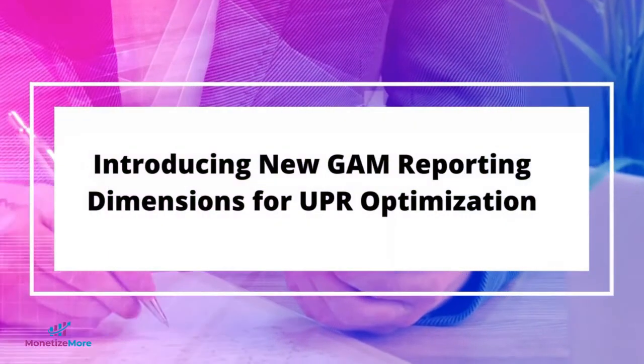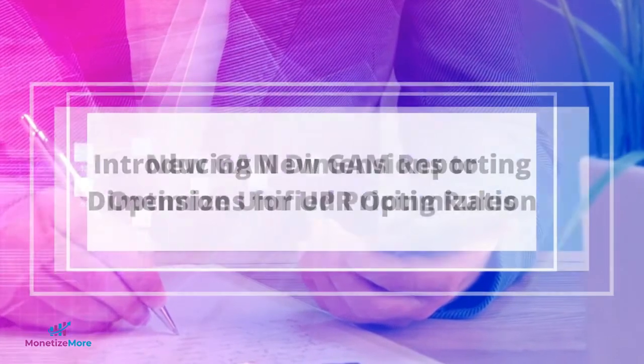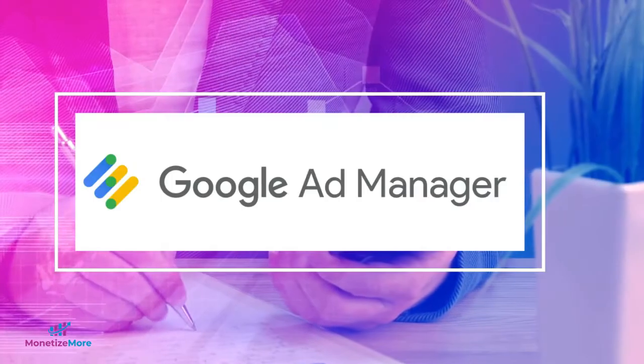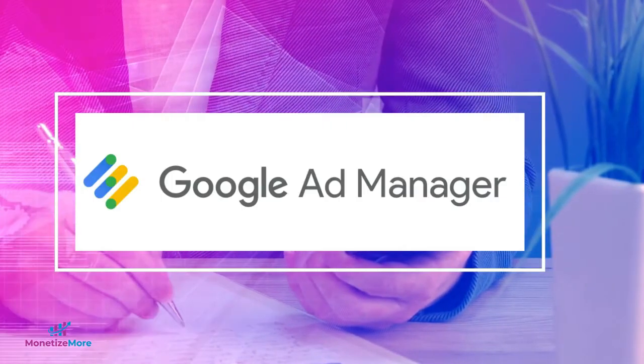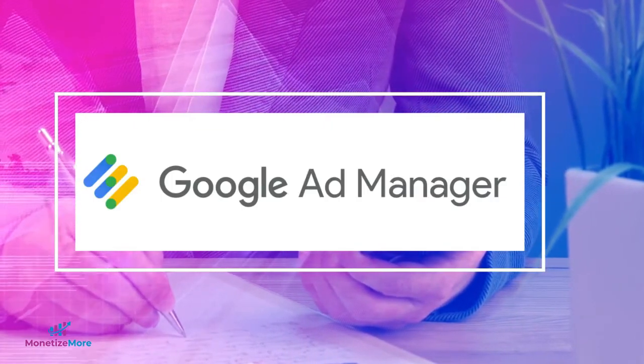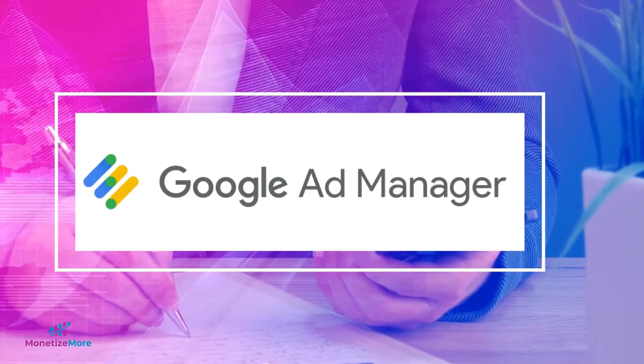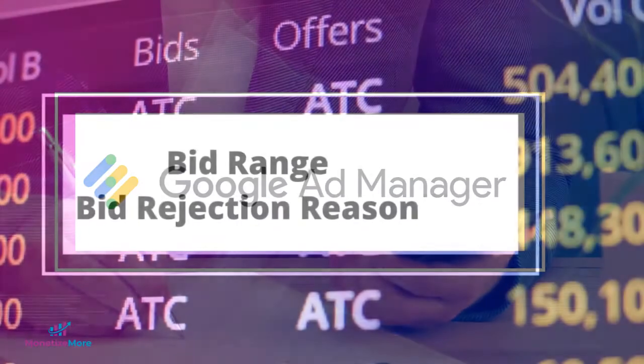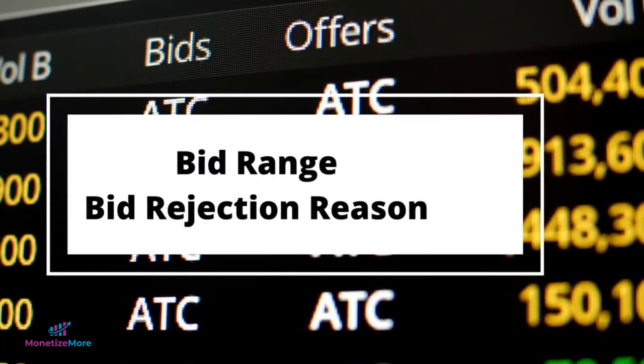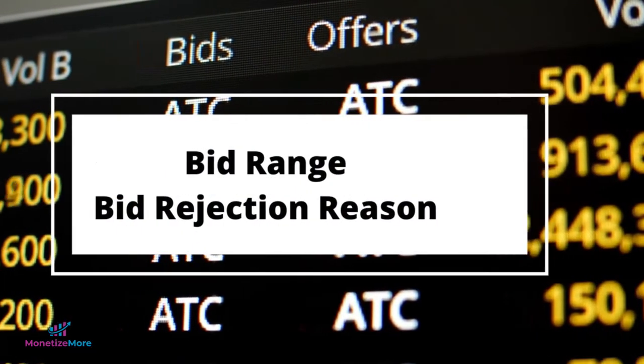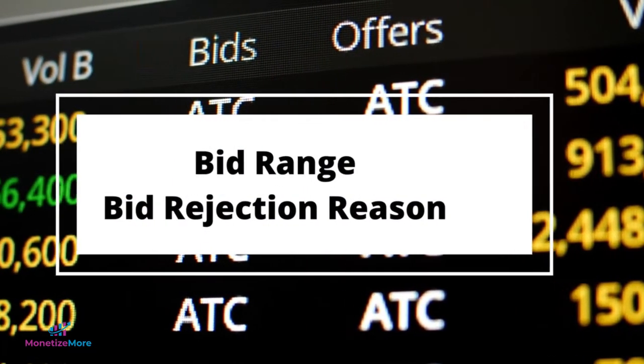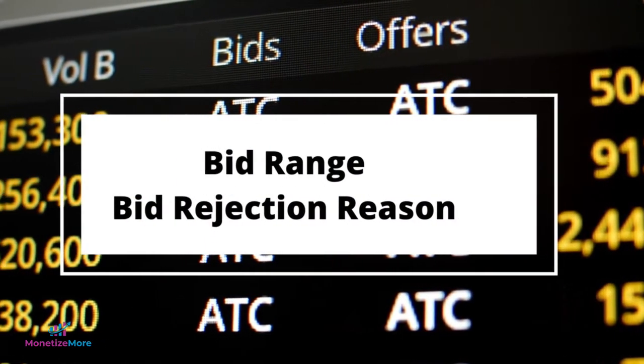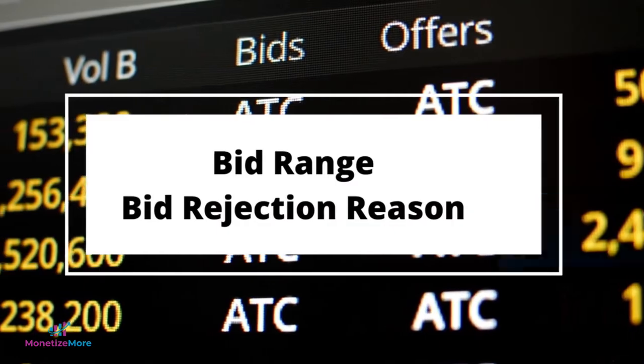Google Ad Manager has introduced two new reporting dimensions that can help you optimize your unified pricing rule strategies and implementation. These dimensions are called bid range and bid rejection reason.